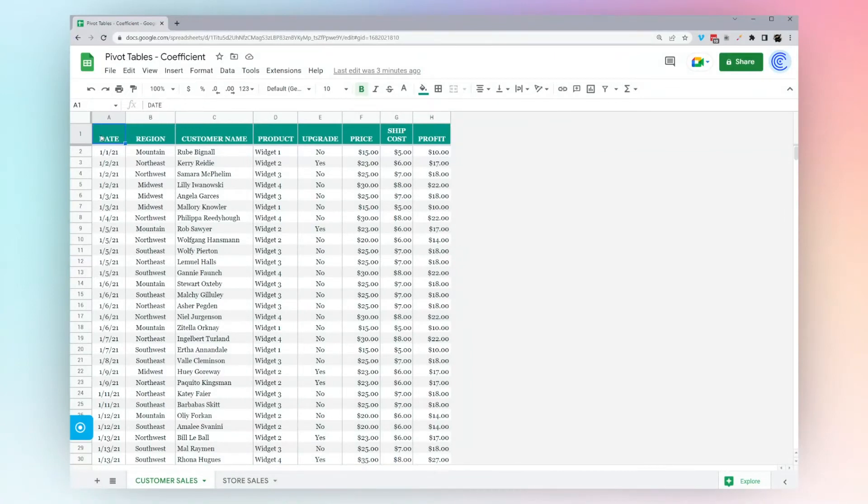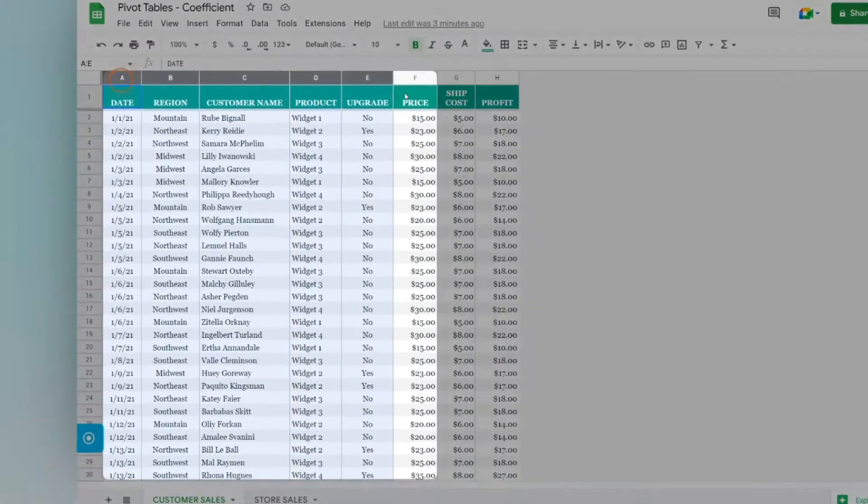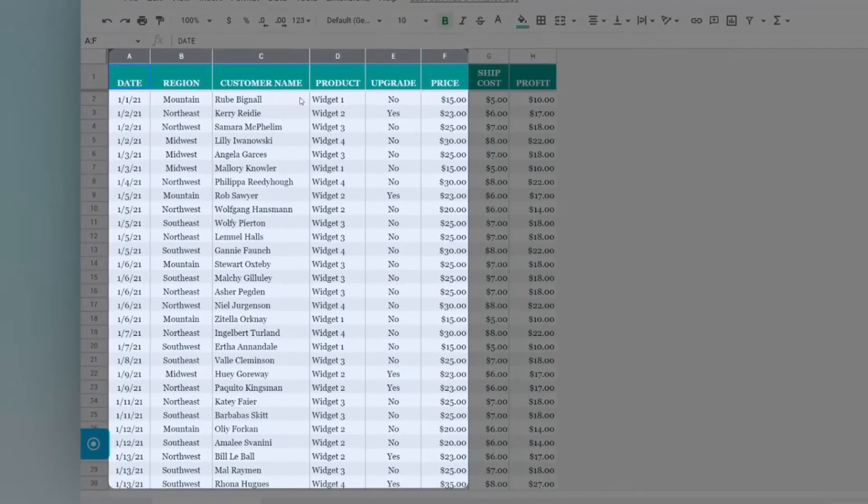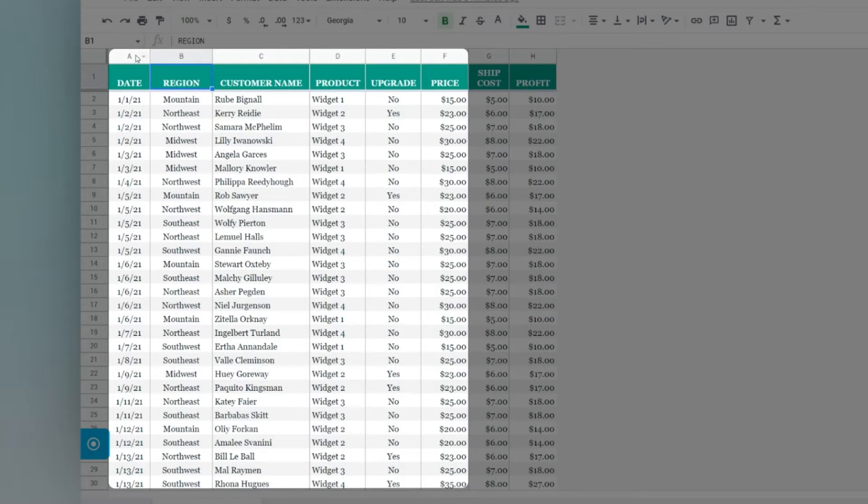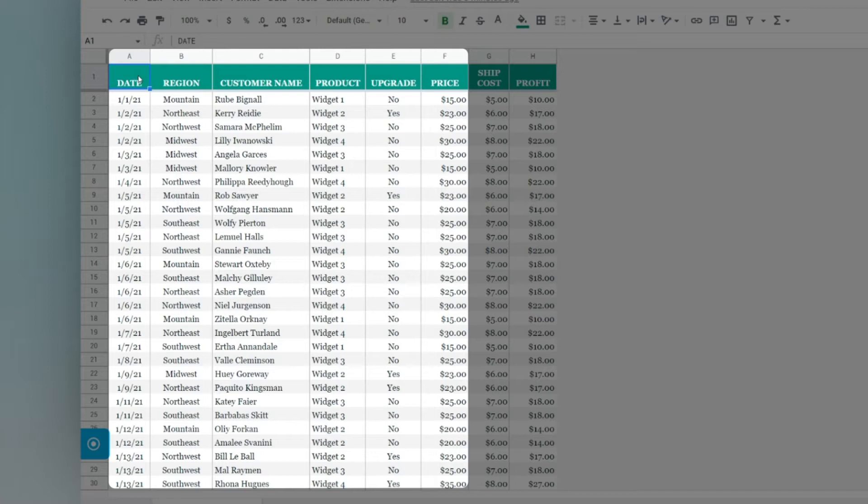Today we're looking at pivot tables in Google Sheets. If you have a data set and you have several different things that you may want to group or categorize this data by, it may not be immediately obvious how to do this in Google Sheets. Fortunately, Google offers a tool called pivot tables that allows you to do this in a couple of clicks.